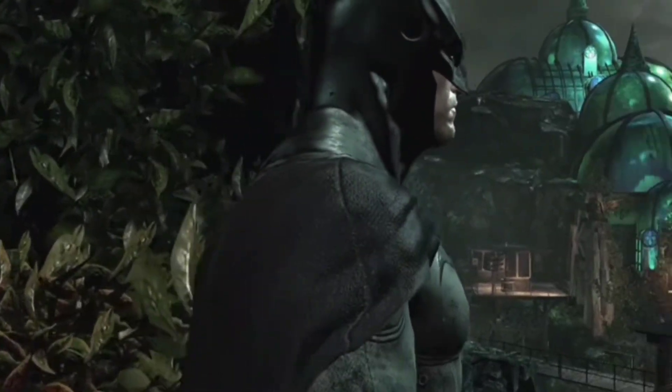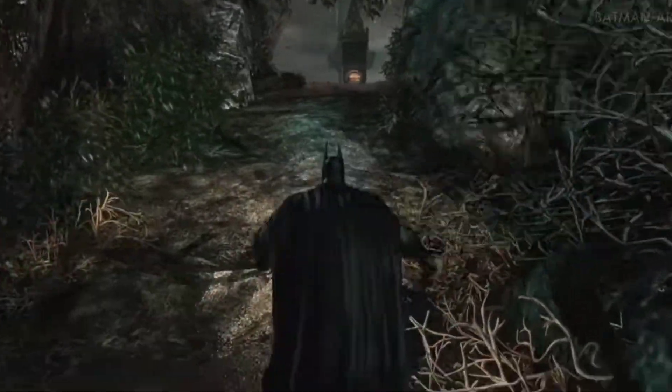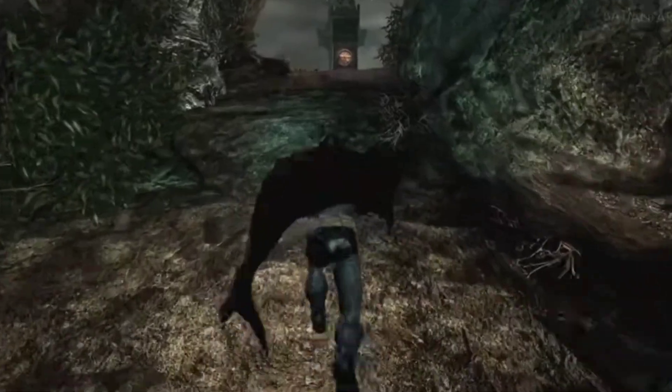NVIDIA's PhysX allows developers to do so much more. Games like Batman: Arkham Asylum and Borderlands 2 have used this physics engine to simulate realistic effects, even cloth simulations. You might remember Batman's cape looking so beautiful and realistic — that is all thanks to the physics engine responsible for making it happen.